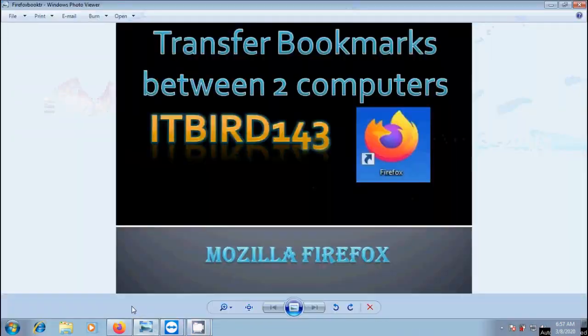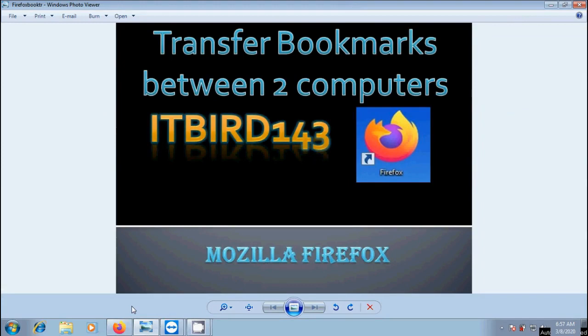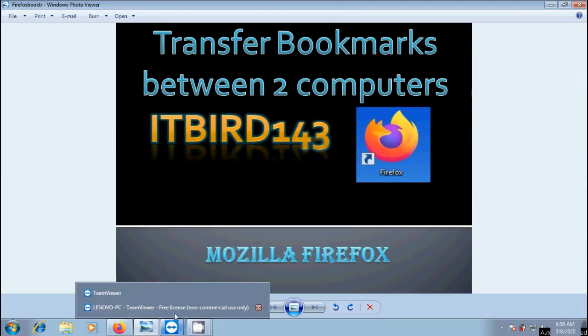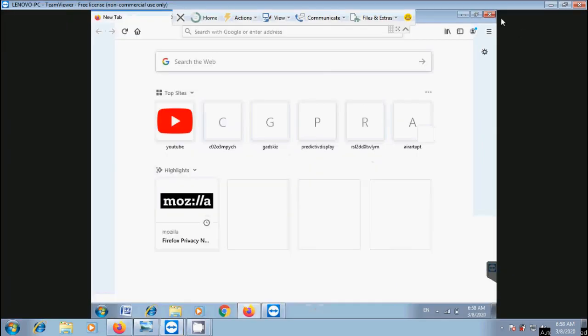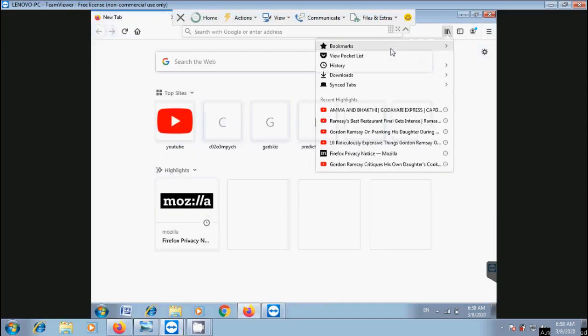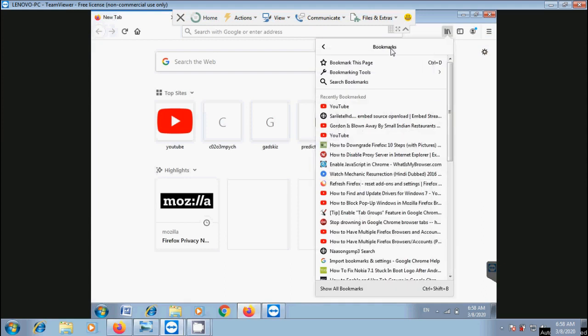In this video, I will show you how to transfer Firefox bookmarks between two computers. Suppose you want to send bookmarks created in your system's Firefox browser to a friend who is far away. No need to list the bookmarks and send them. Instead, we can transfer the bookmark file as HTML so your friends can import these bookmarks into their systems.